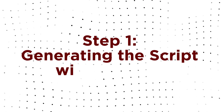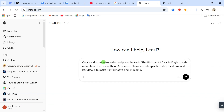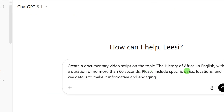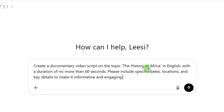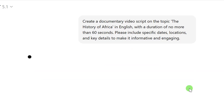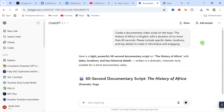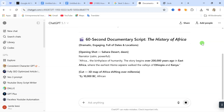Step 1: Generating the script with ChatGPT. Our first step is the foundation of any great documentary — the script. We're using ChatGPT for this. Let's type in a detailed prompt to get the best results. We'll ask: create a documentary video script on the topic 'The History of Africa' in English, with a duration of no more than 60 seconds. Please include specific dates, locations, and key details to make it informative and engaging, and then send it. And just like that, we have a professional, concise script. You can adjust the video length by simply changing the duration in your prompt.